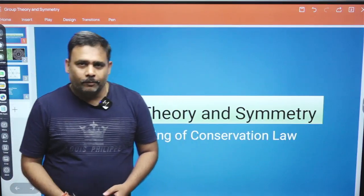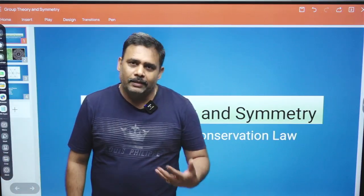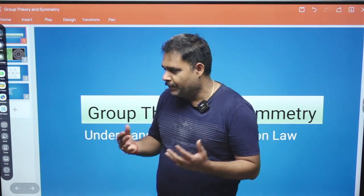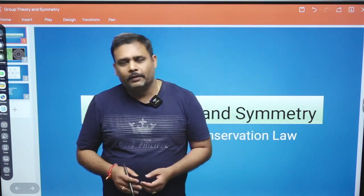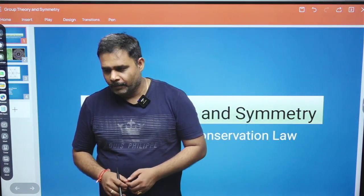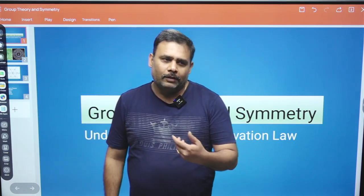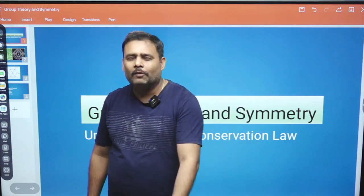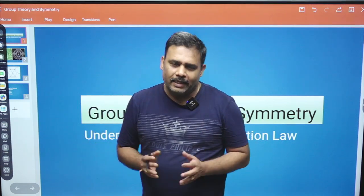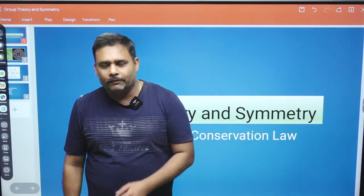Hello students, welcome to Pravega Education. In this playlist we are going to discuss all about the basics of group theory and understanding of symmetry. Every day we will try to upload some basic videos where you can understand the use of group theory and symmetries in physics.